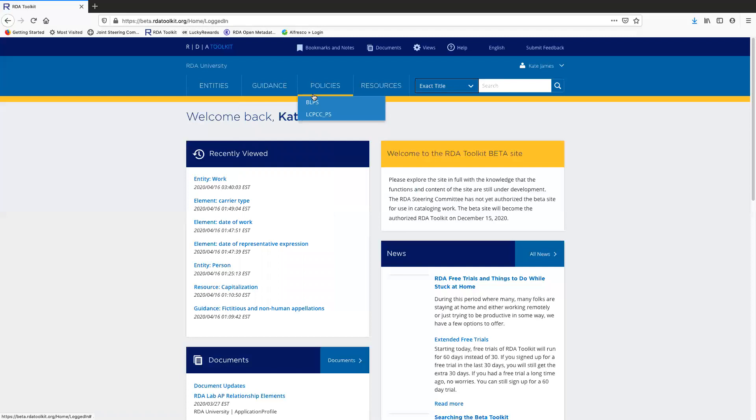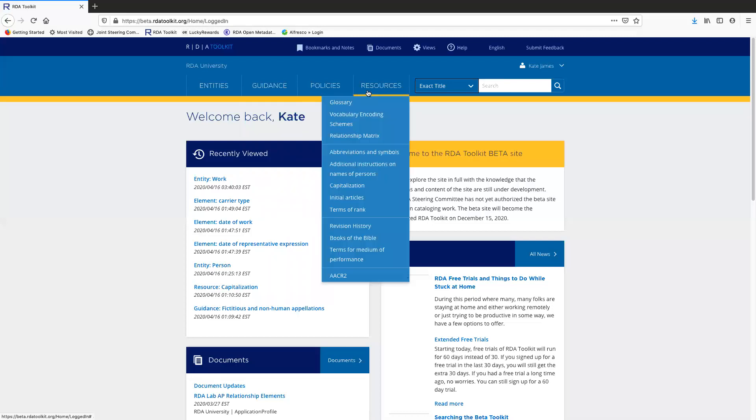Policies, I'm not going to say much about today because there are not any real policy statements yet in the new toolkit. In the future, it will be very efficient for you to navigate between RDA instructions and policy statements because there'll be links that you can click on to take you back and forth, but right now there's not much to see there.